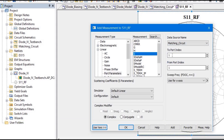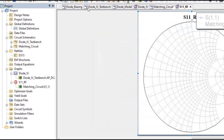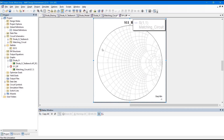We are going to plot for S11, which is also selected, and we are going to plot for a complex number so that it will have a real and imaginary component. From the Smith chart, we can easily see if it is not at the center line, then there will be some impedance mismatch, and we are going to tune that using a matching network. Click OK and run the analysis.